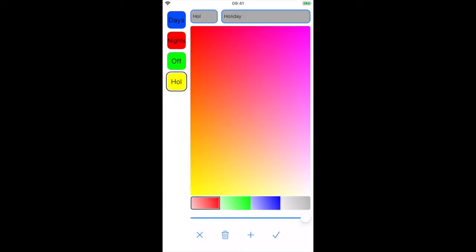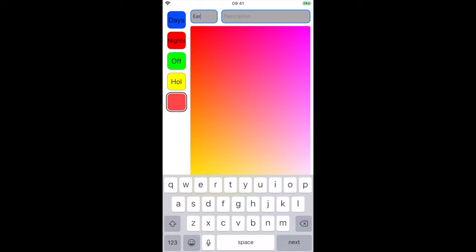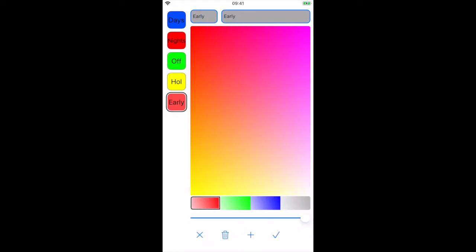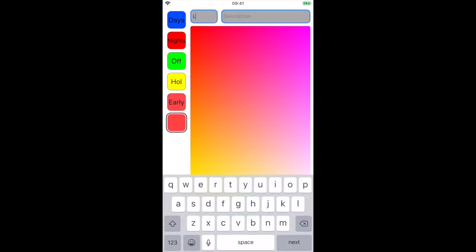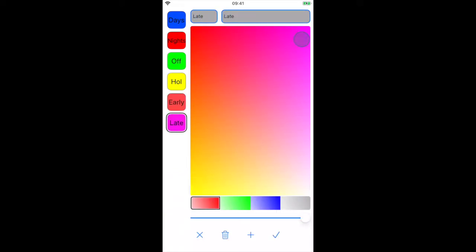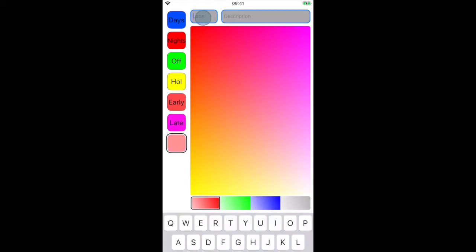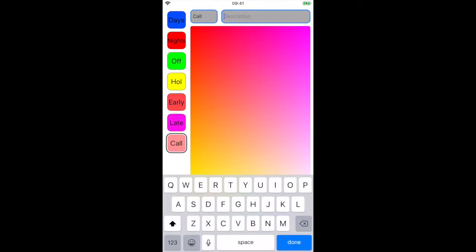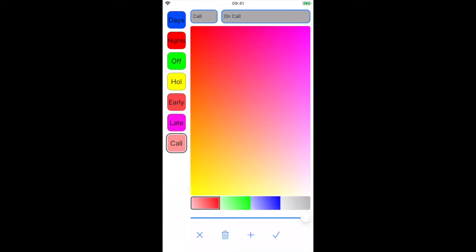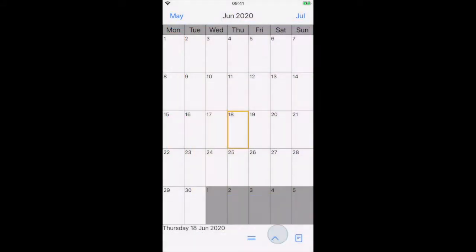Repeat this process to create more labels. Existing labels can also be edited. However, any labels currently being used in the calendar will be changed. Press tick to save and return to the calendar.